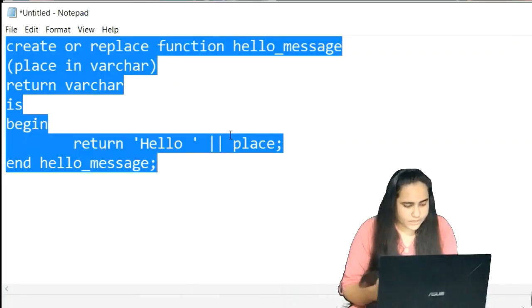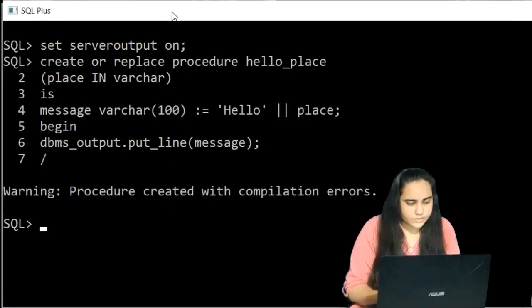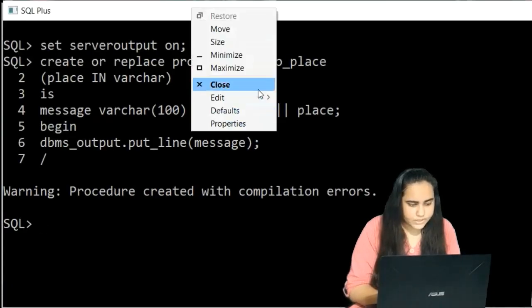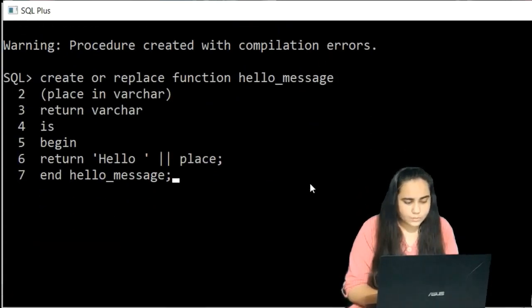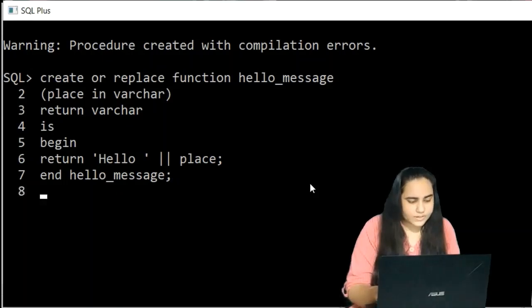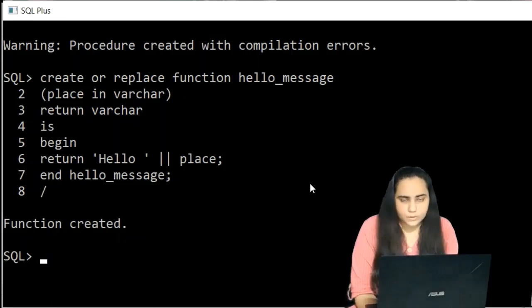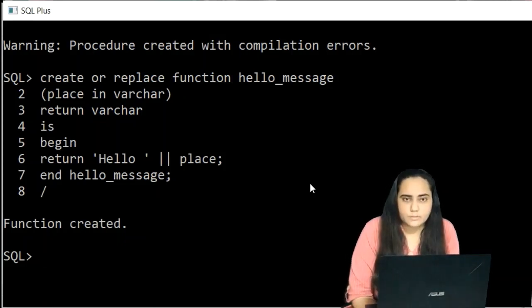I'll copy this code, then right-click, Edit, Paste in the command line. Press Enter and forward slash — it says Function Created. There are no errors, and that's how you create a function in PL/SQL.